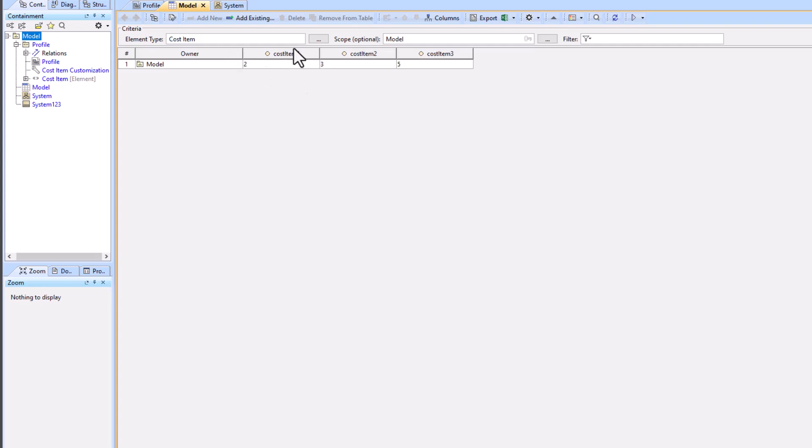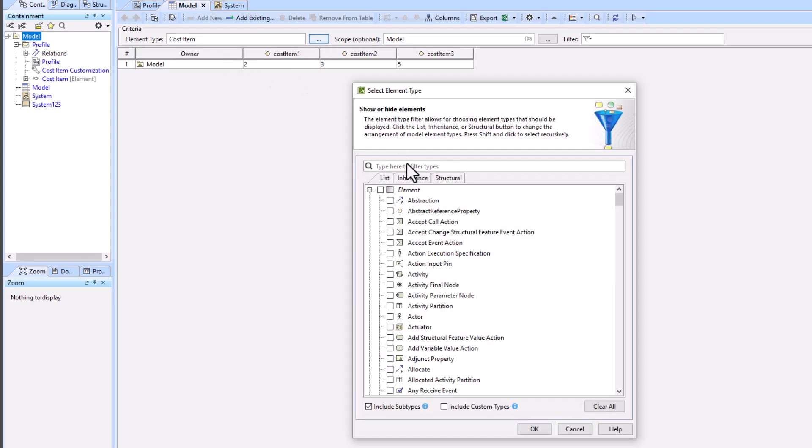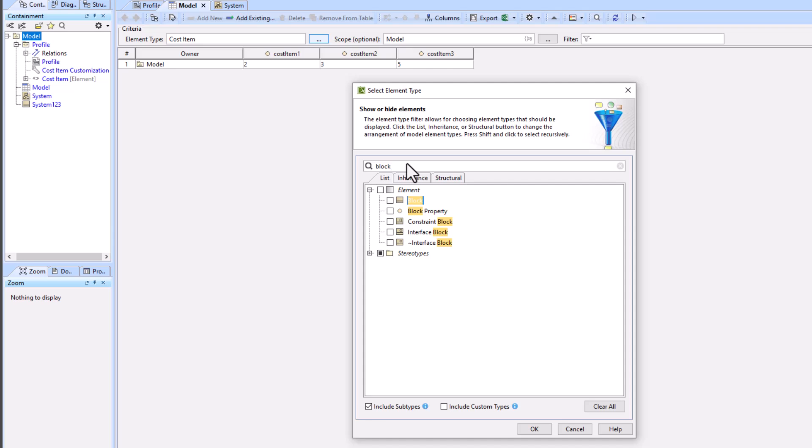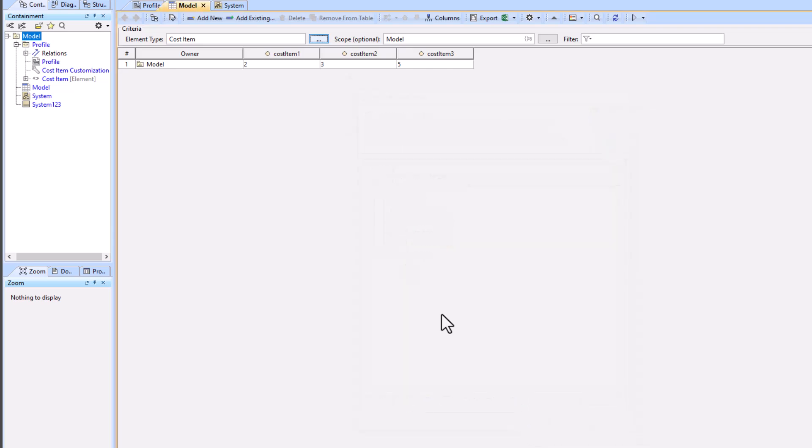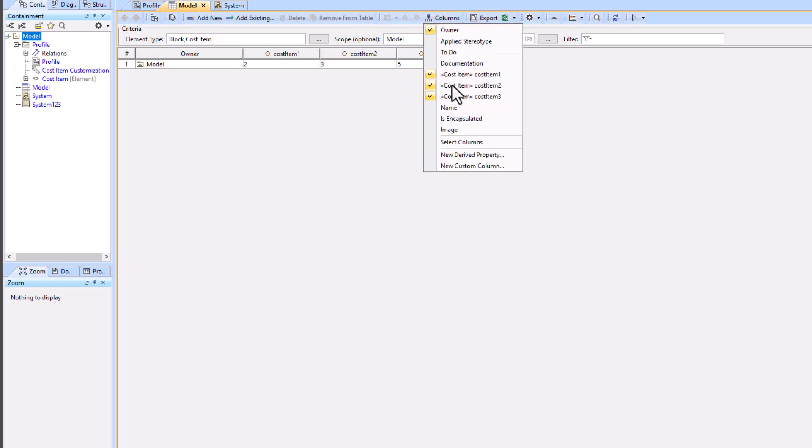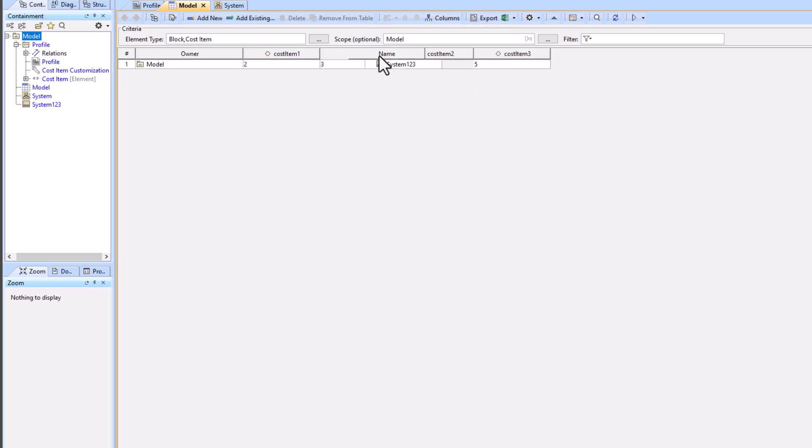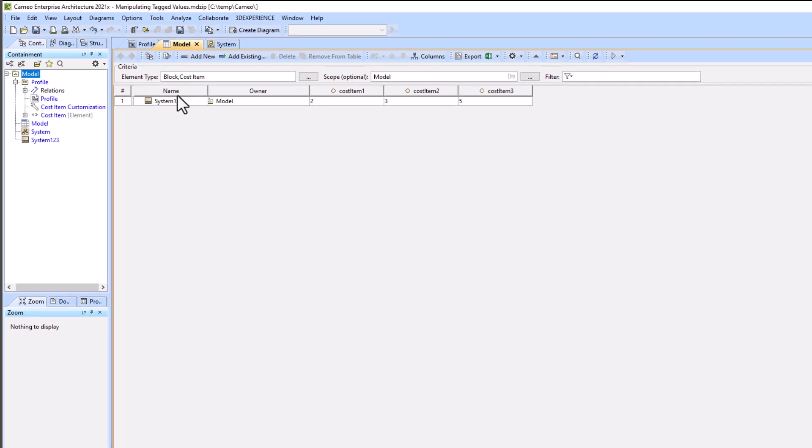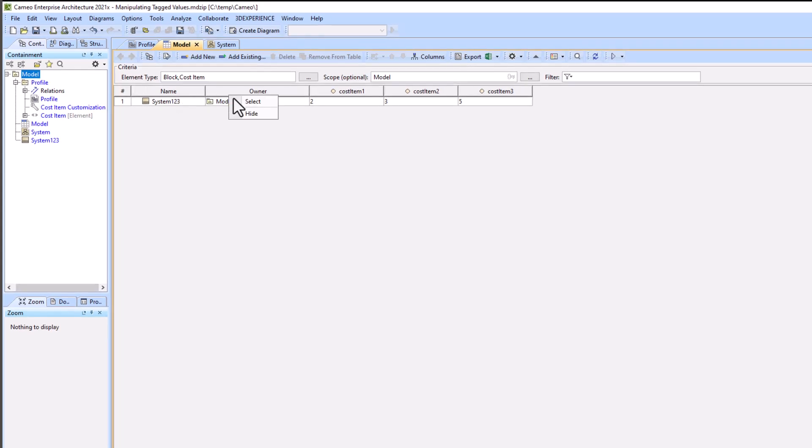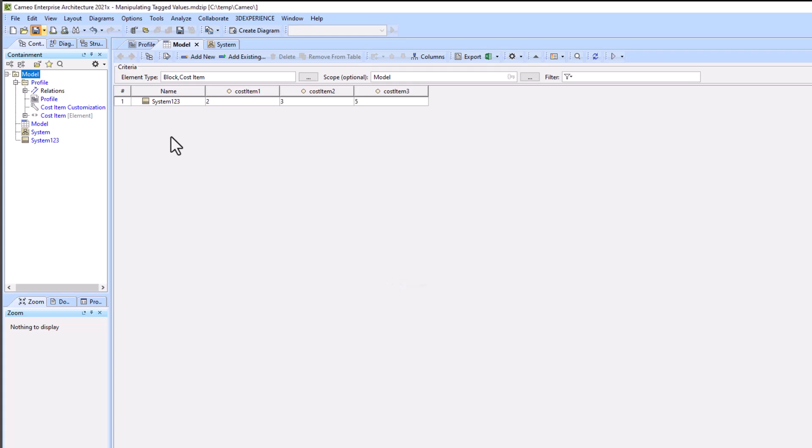You may have noticed that name did not pop up as an option underneath columns. We want to show the block name on the row of the diagram. So to do that, we're going to change our element type from just cost item to cost item and block. Then that will allow us to show our name field.